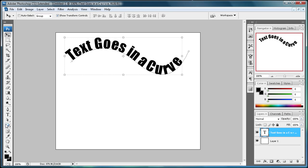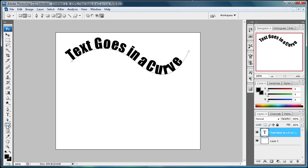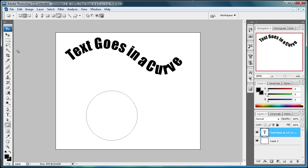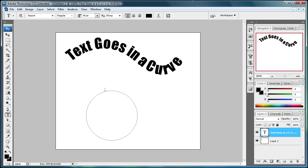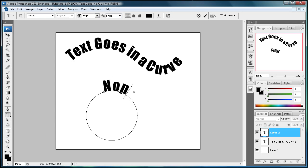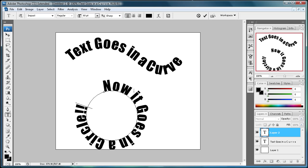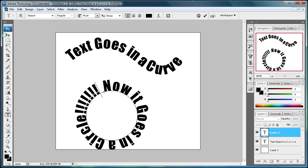I'm also going to show you how you can use shapes. So grab your ellipse tool here, and we're just going to drag out a circle and type some text on here. And we're going to say 'now it goes in a circle' and some exclamation points. Finish off the circle there.